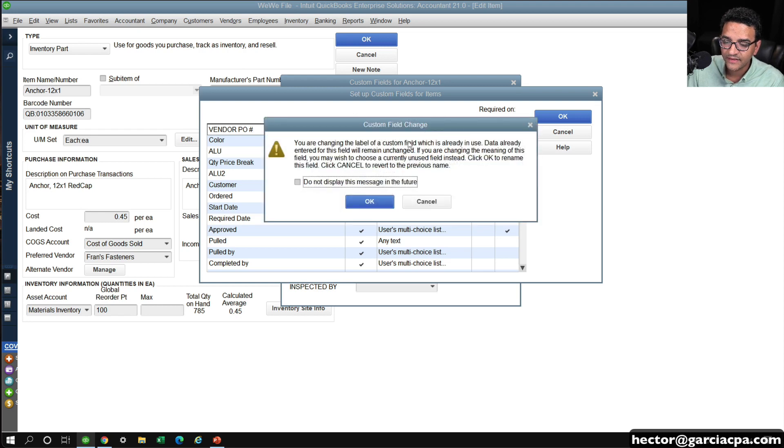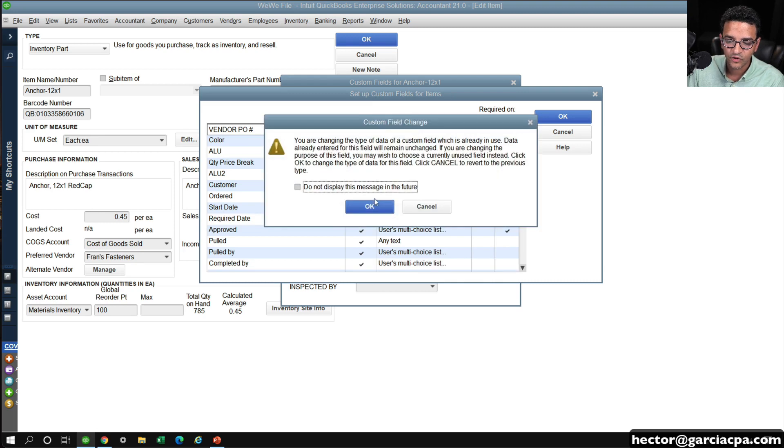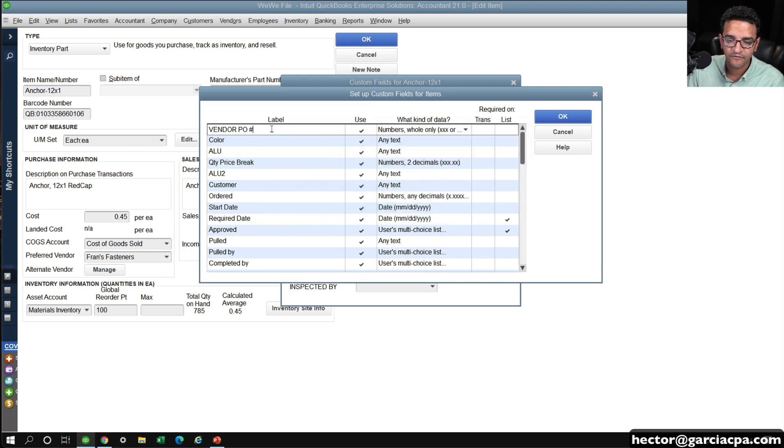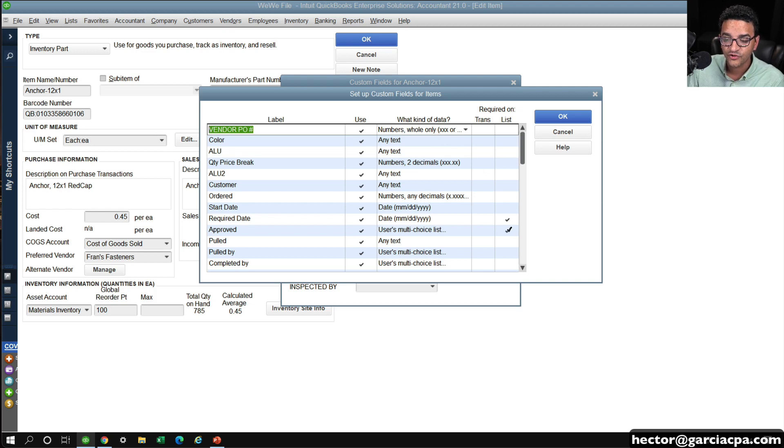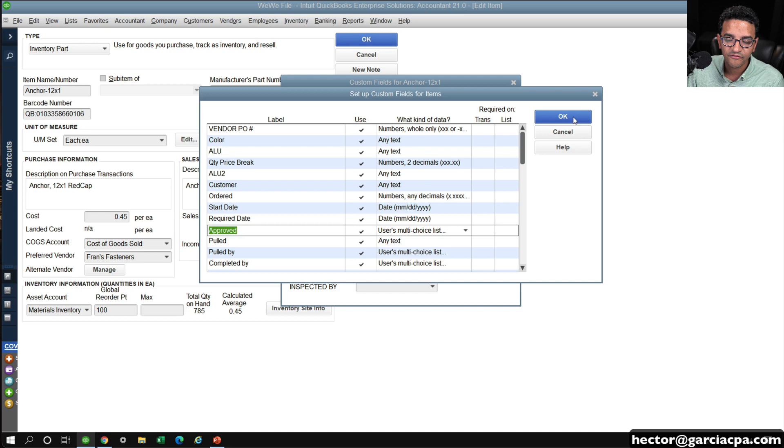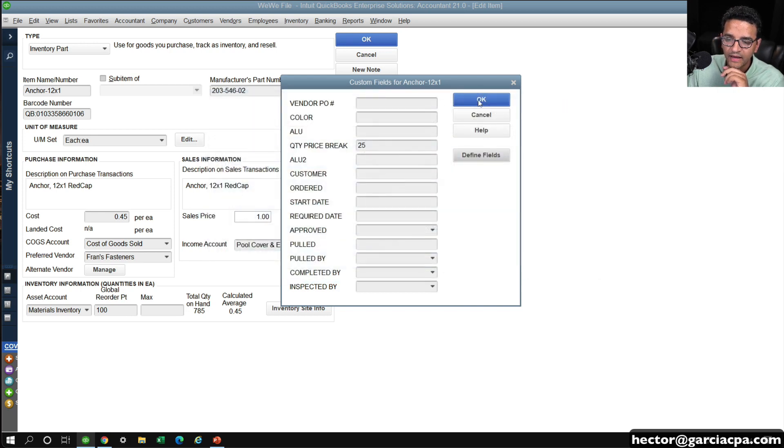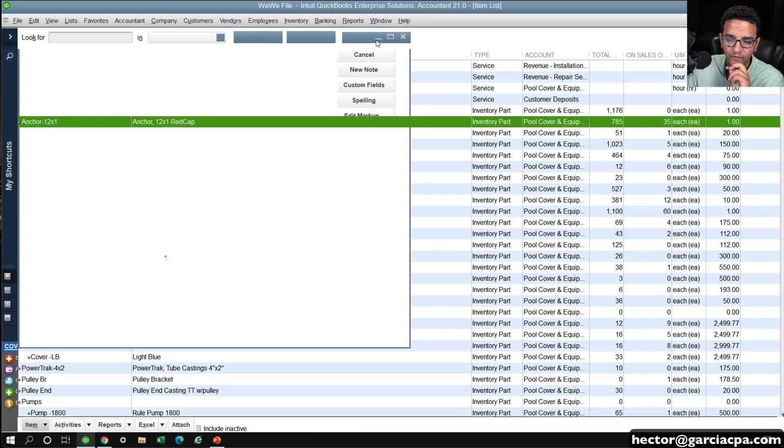The type of text that will make it whole numbers only. Okay, so we're creating a custom field, an internal custom field called vendor PO for us to track these POs from a sales order. We hit OK, and then we hit OK, and then we hit OK.